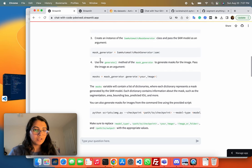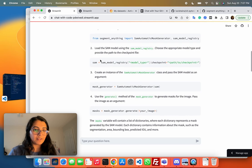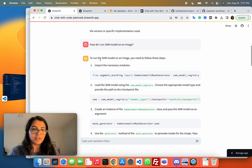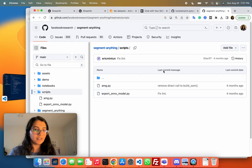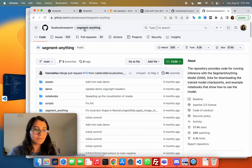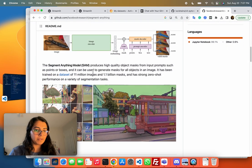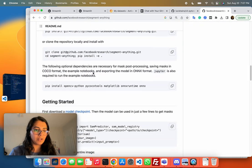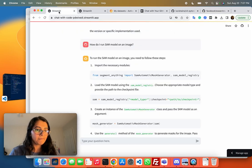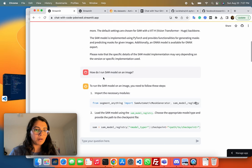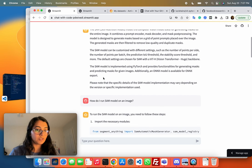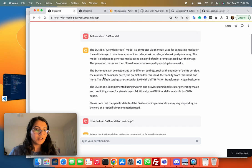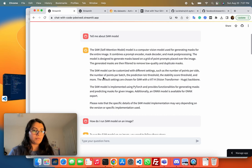I tried this model on a couple of repos. One of them is the segment anything repo by Facebook that goes over the SAM model. You can see it's a pretty big repo with a lot of code. It's able to use the chatbot to get more information about the SAM model.